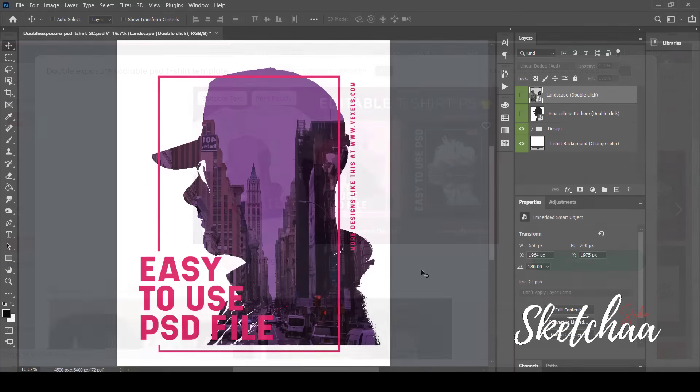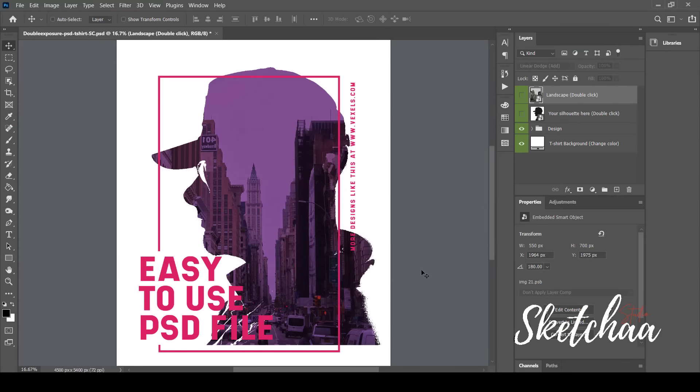After downloading the design and unzipping the downloaded file, I open the Editable PSD file. As you can see on the right menu, it has many layers. Each layer has a clear name of what it is about.